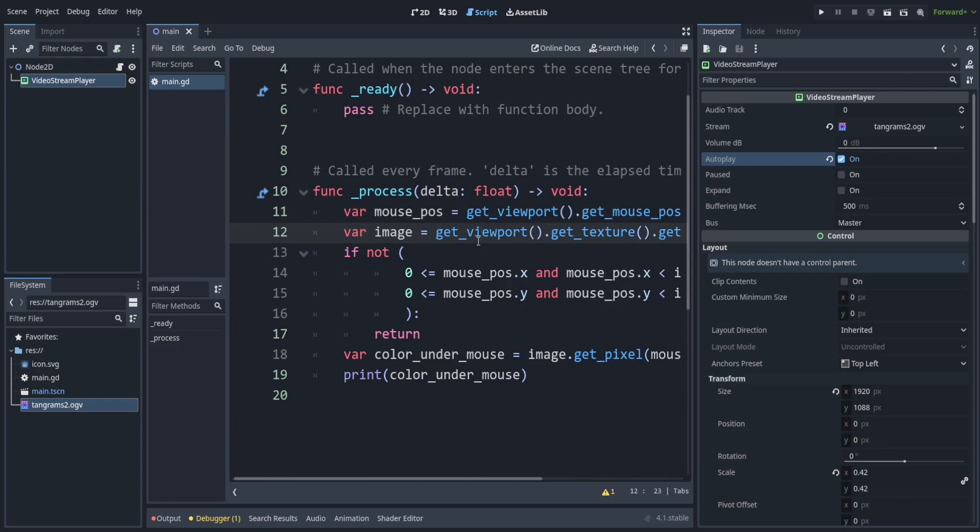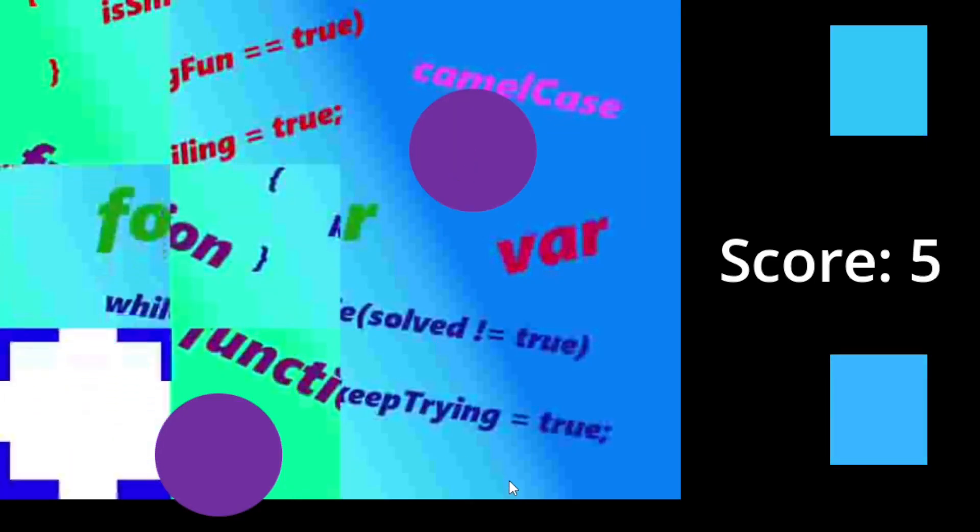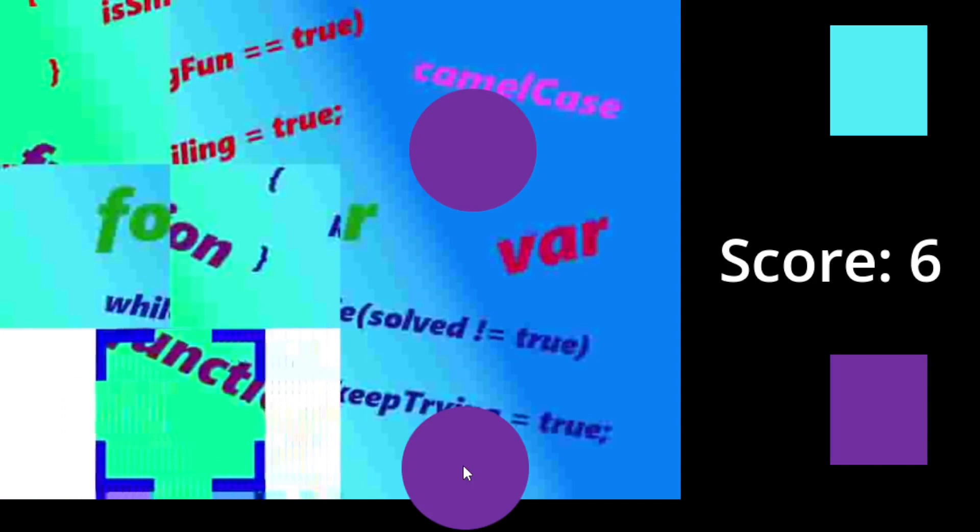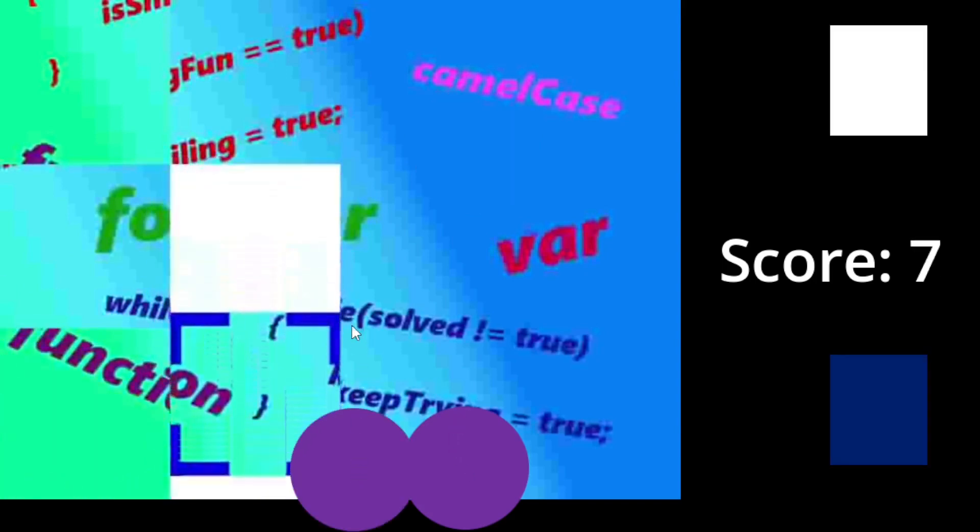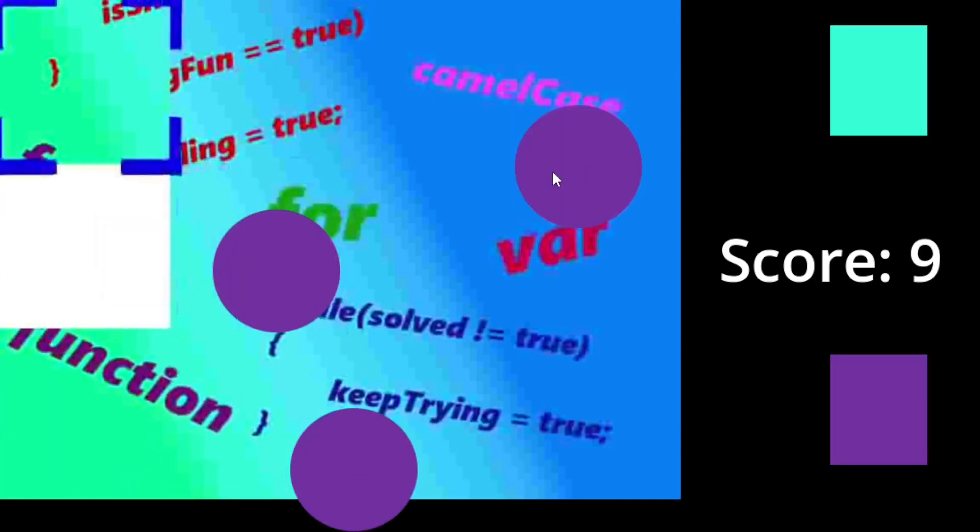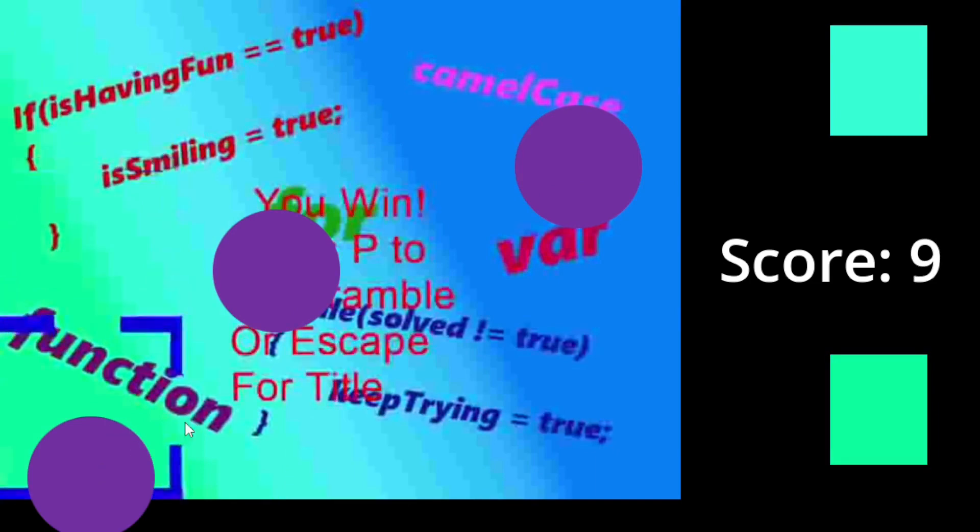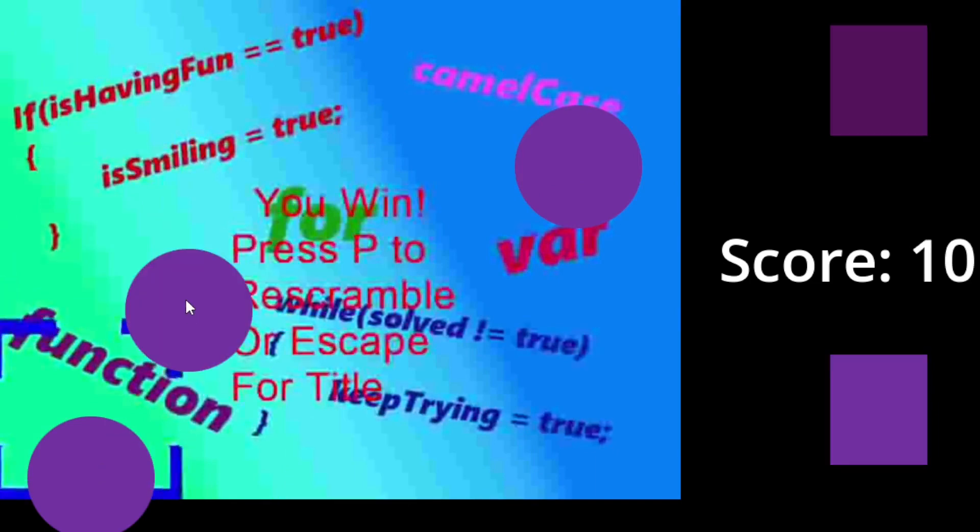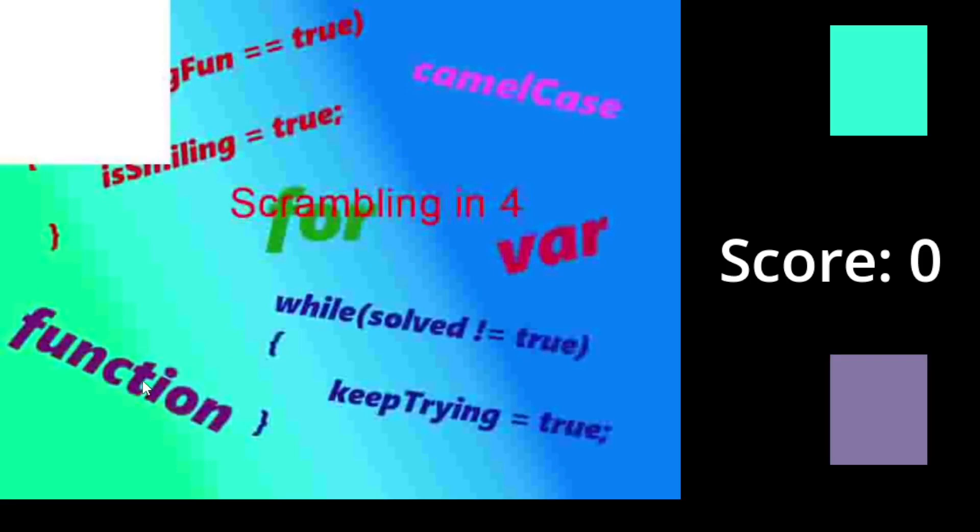Feel free to make any game that you want with that knowledge. I see a lot of potential for using these video stream players in Godot. I've barely scratched the surface of what types of games could be made with them. This project along with my other ones are available on the asset library. Let me know if you think of any other cool ideas. Thanks for watching.